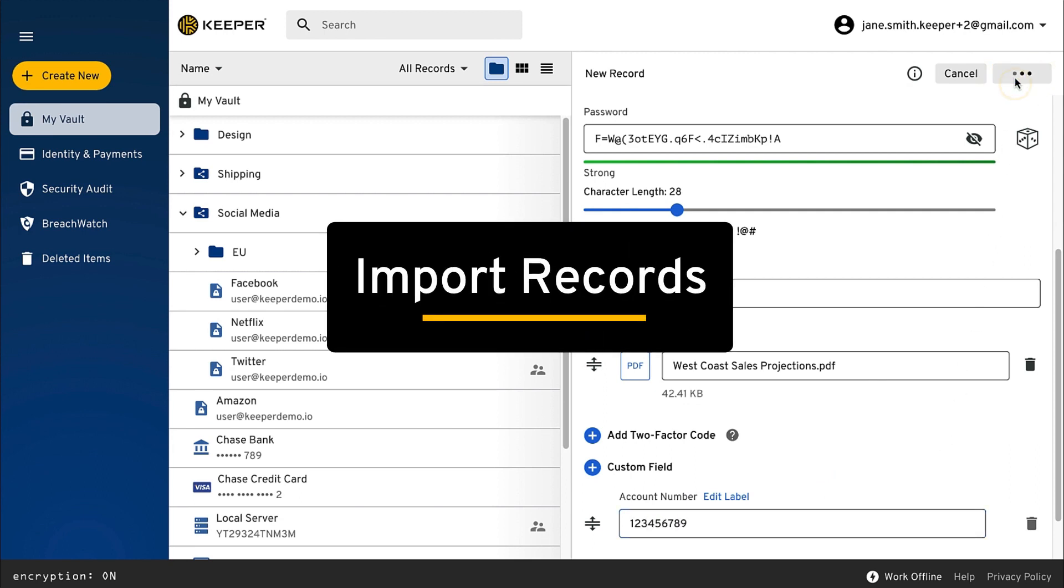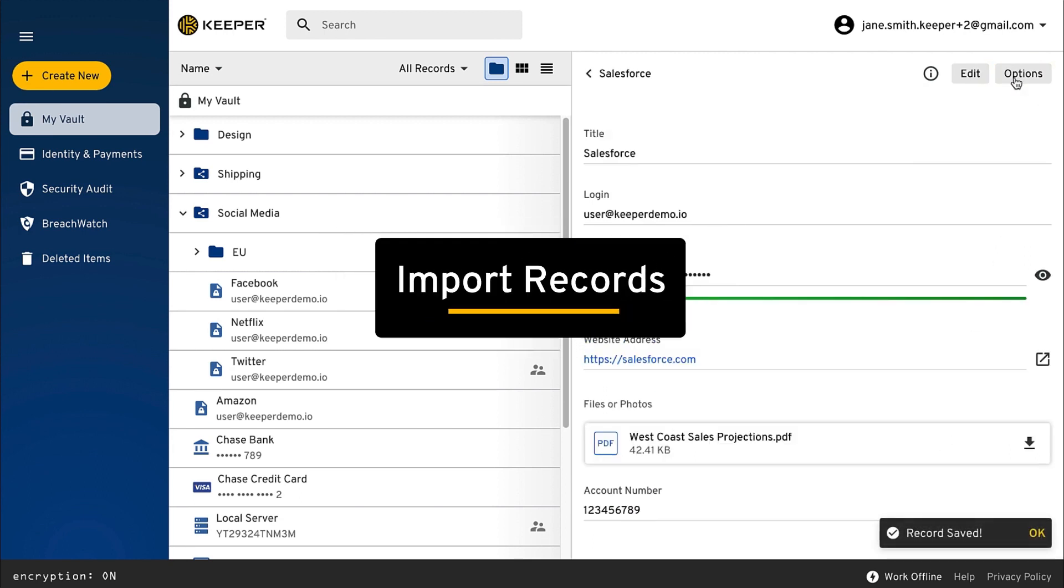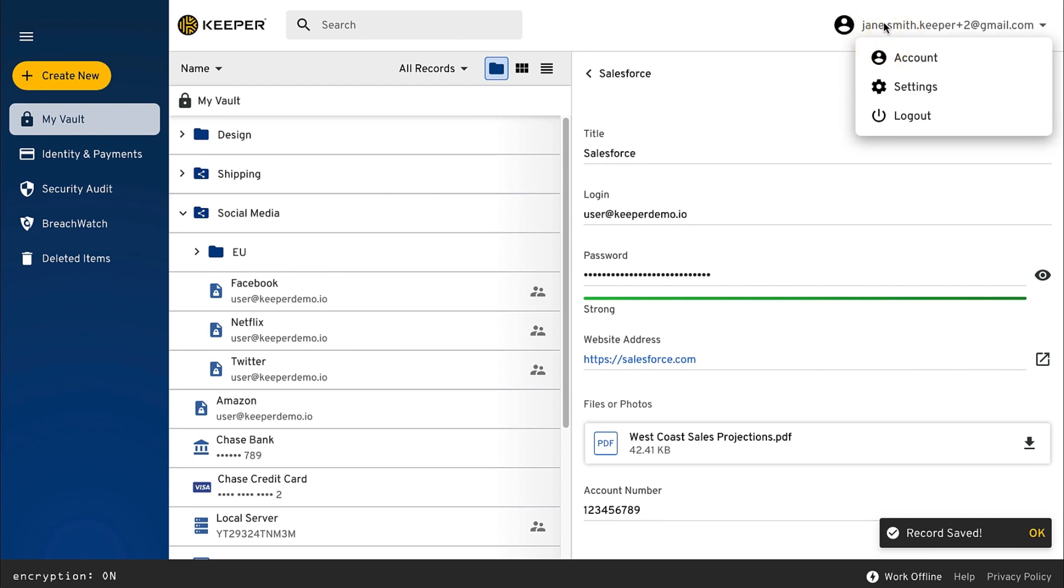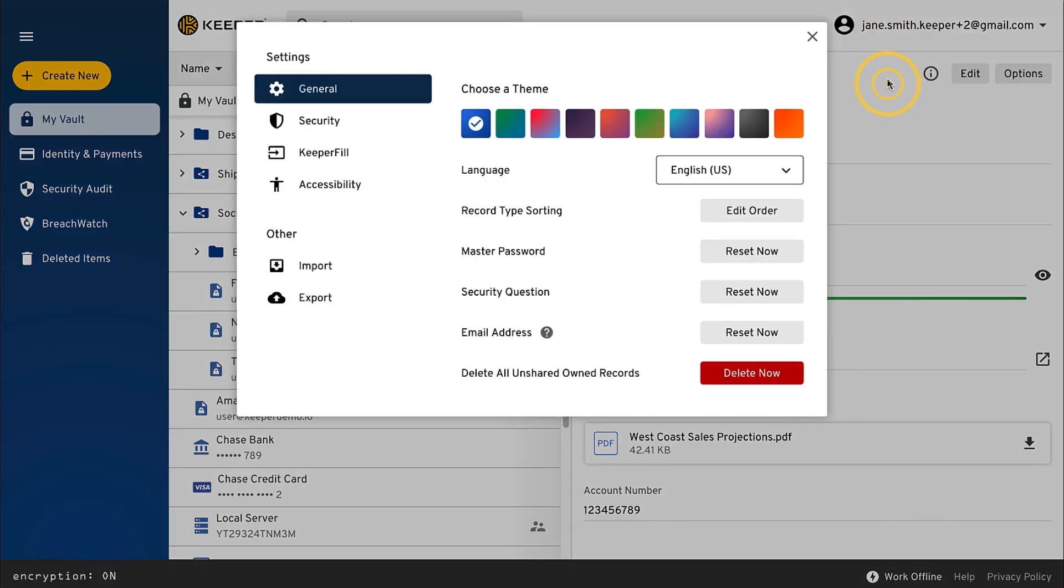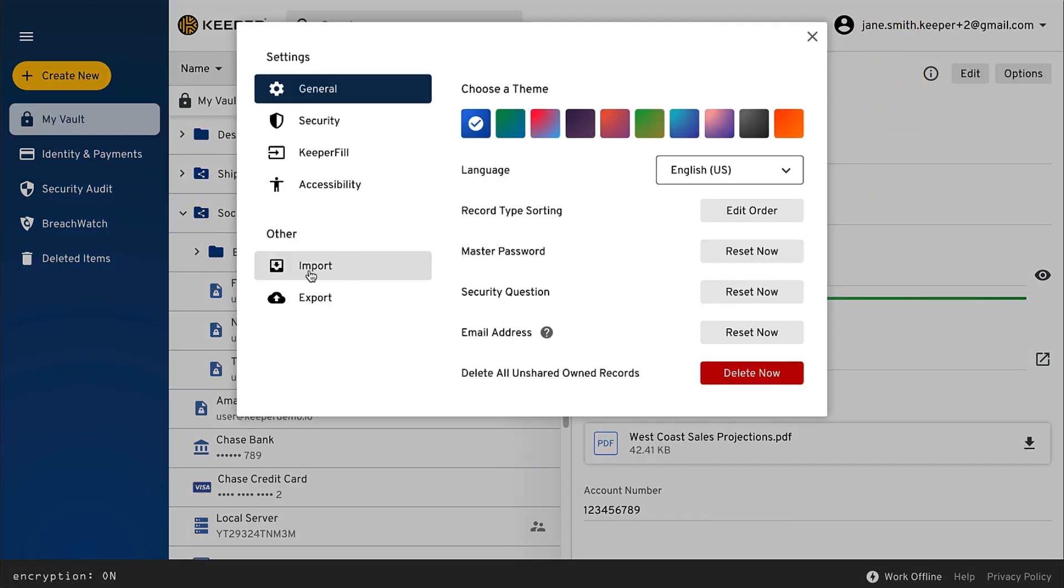Importing your existing passwords into Keeper is easy. Both Keeper's Web Vault and Desktop App provide an automatic import method which gathers your logins and passwords across any browser, including iCloud Keychain. We also support an automatic import from many other password managers such as LastPass and 1Password.